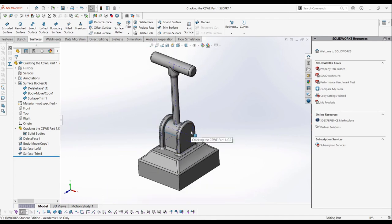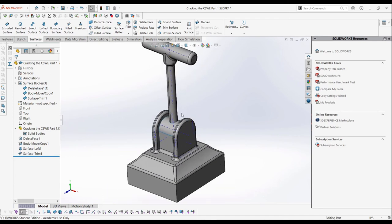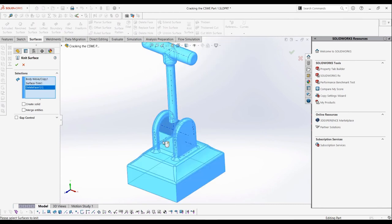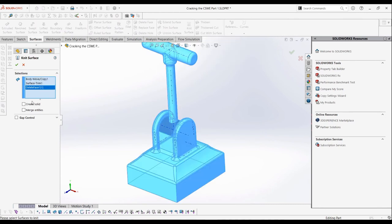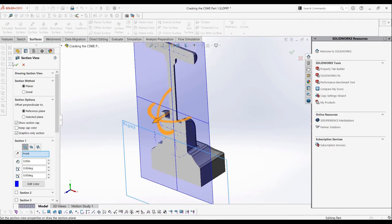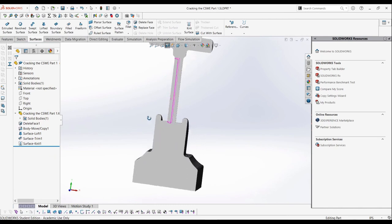Then we're done with patching up the new surfaces we've made. To complete this, we can turn the view option for the bottom surface on, and then use the knit surfaces with the create solid and merge entities options on. Don't worry about any gap tolerance, as there are no gaps in these surfaces we've made.